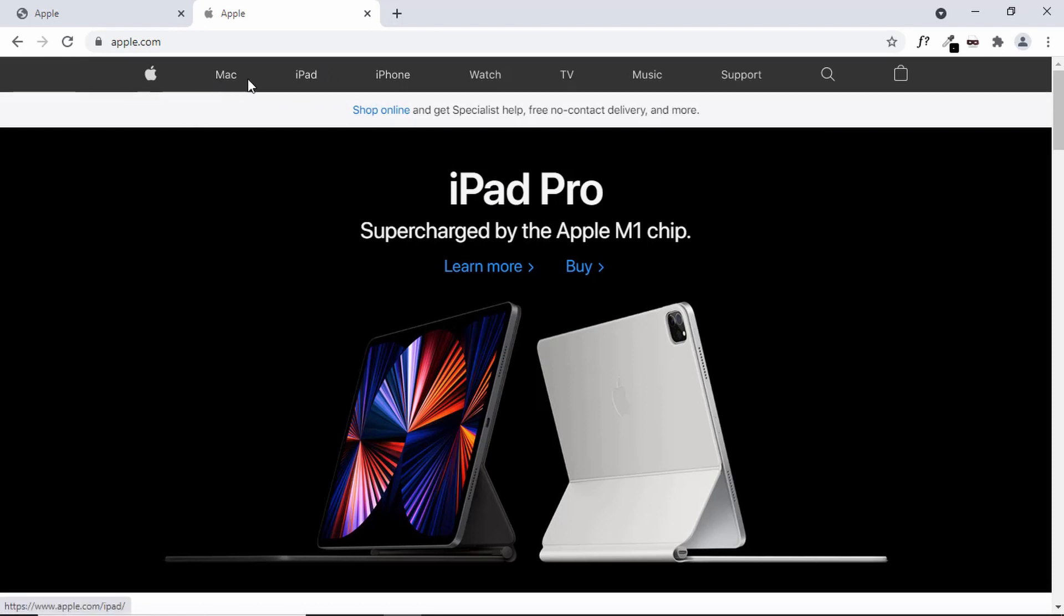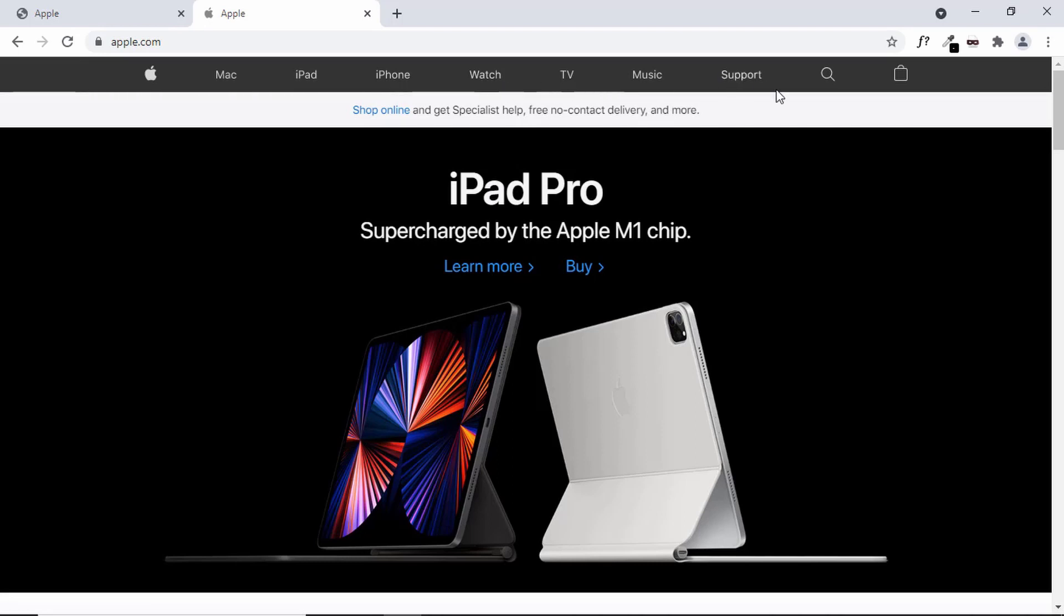This is the official website of Apple, apple.com and we can see this is the navigation menu of Apple. We're going to design this navigation menu in this series and we're also going to add the animations.